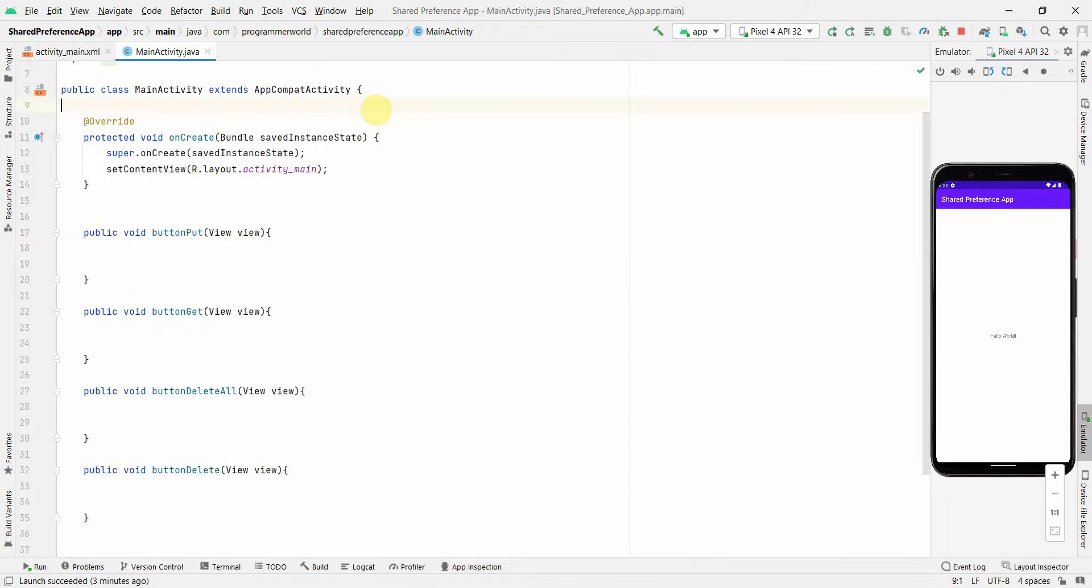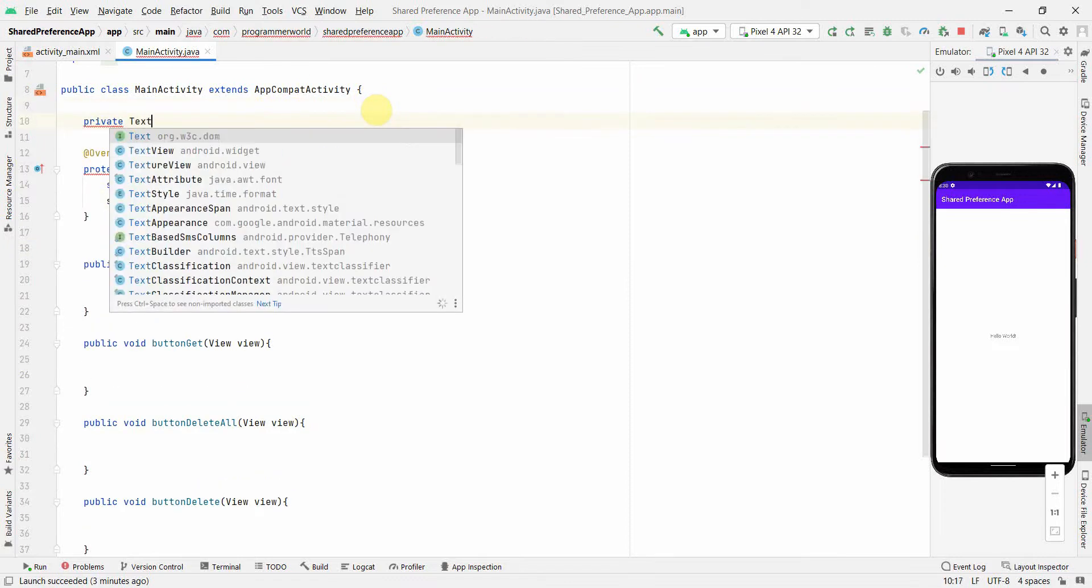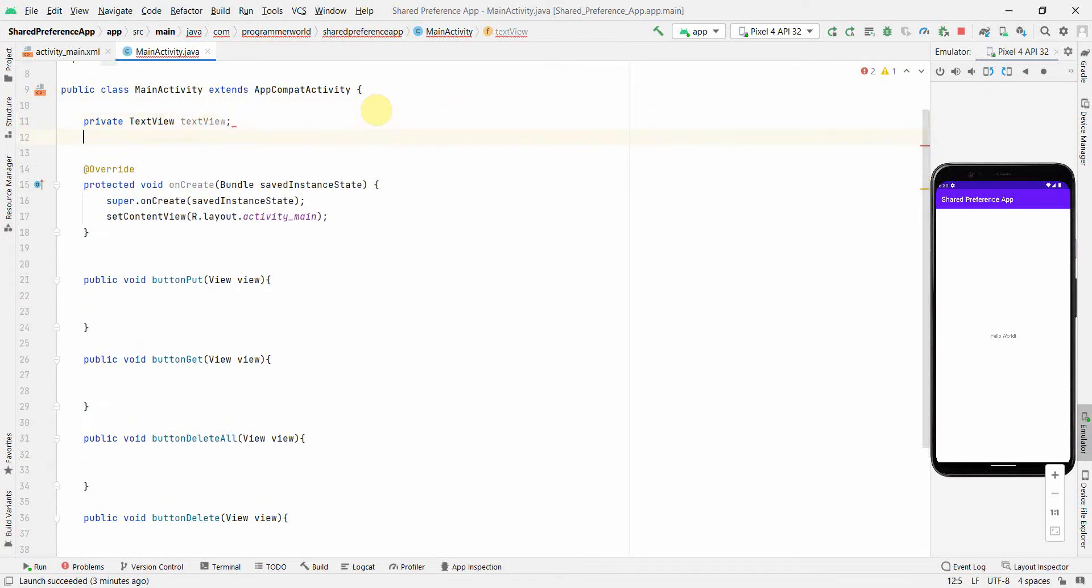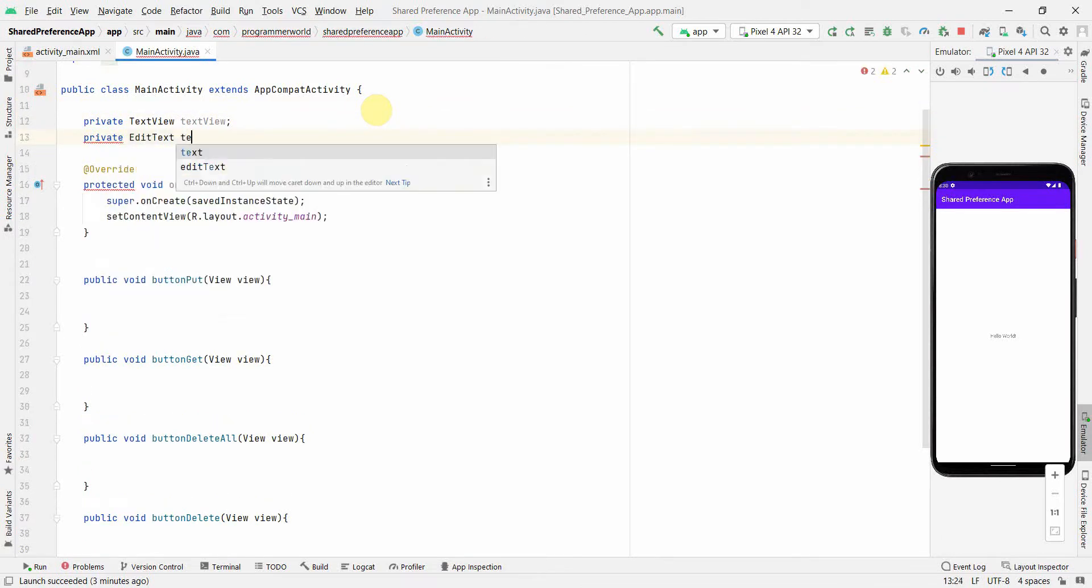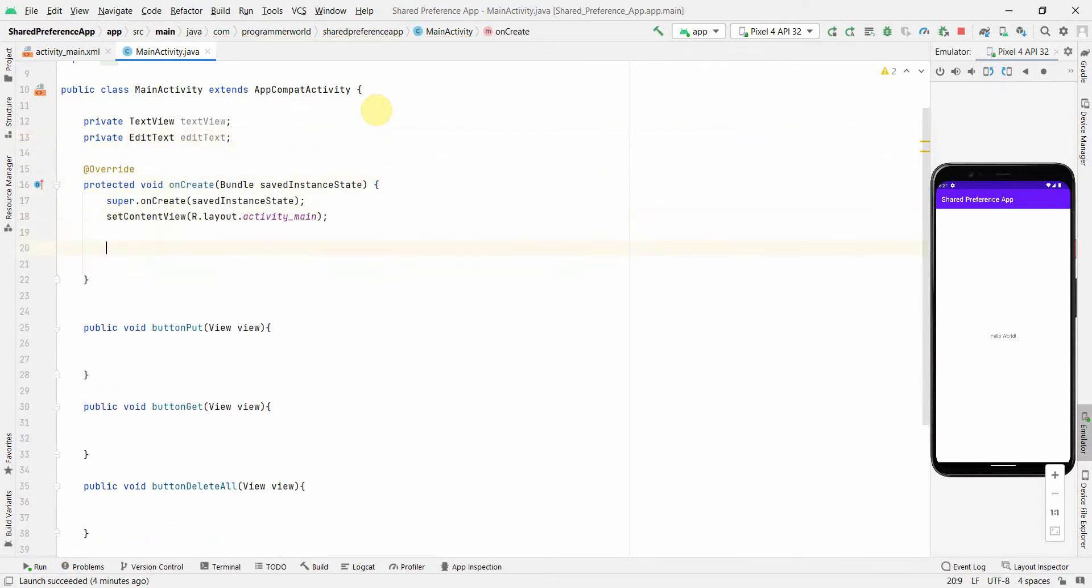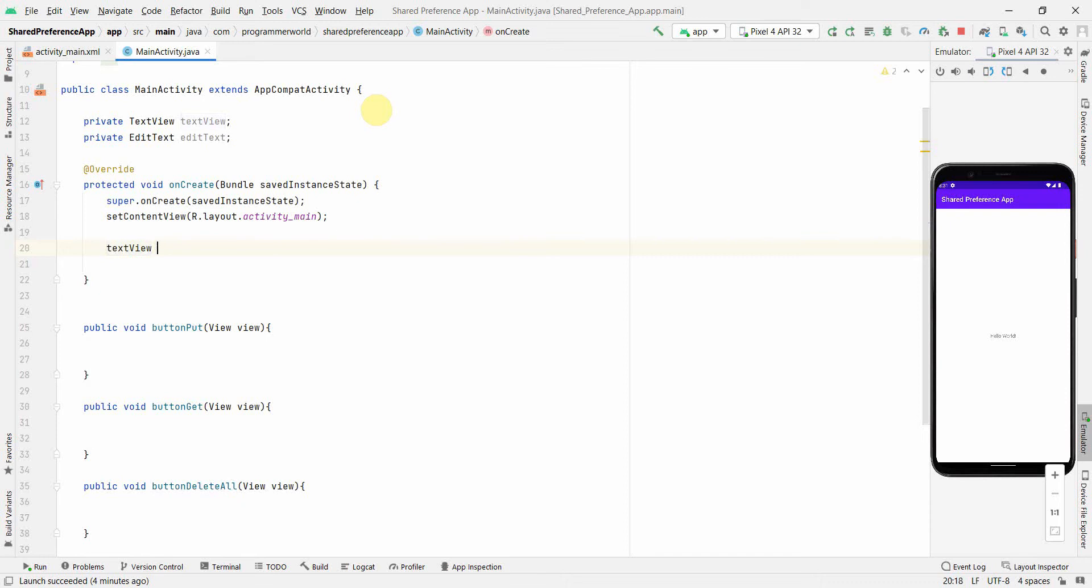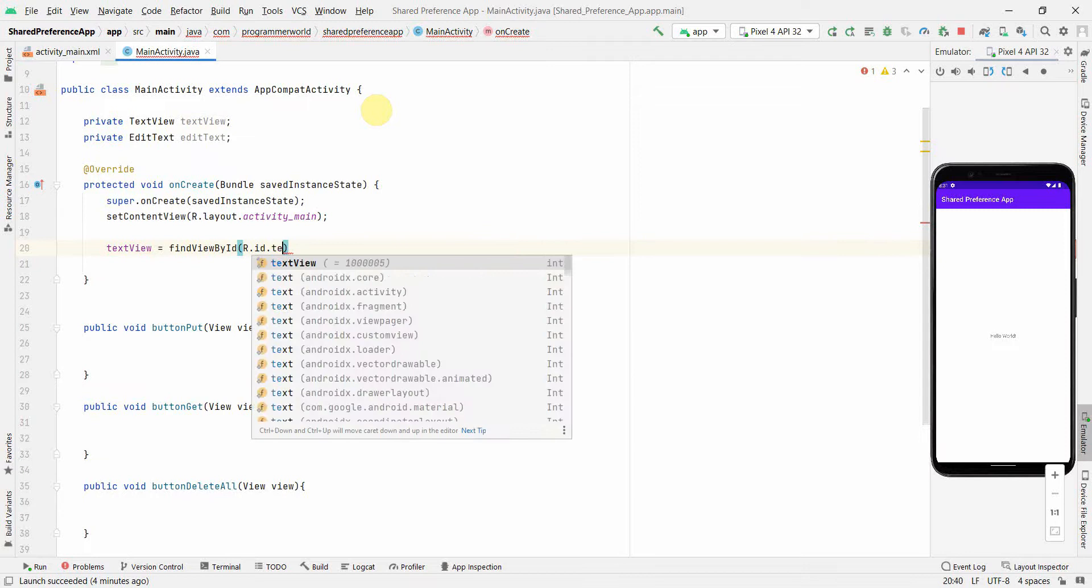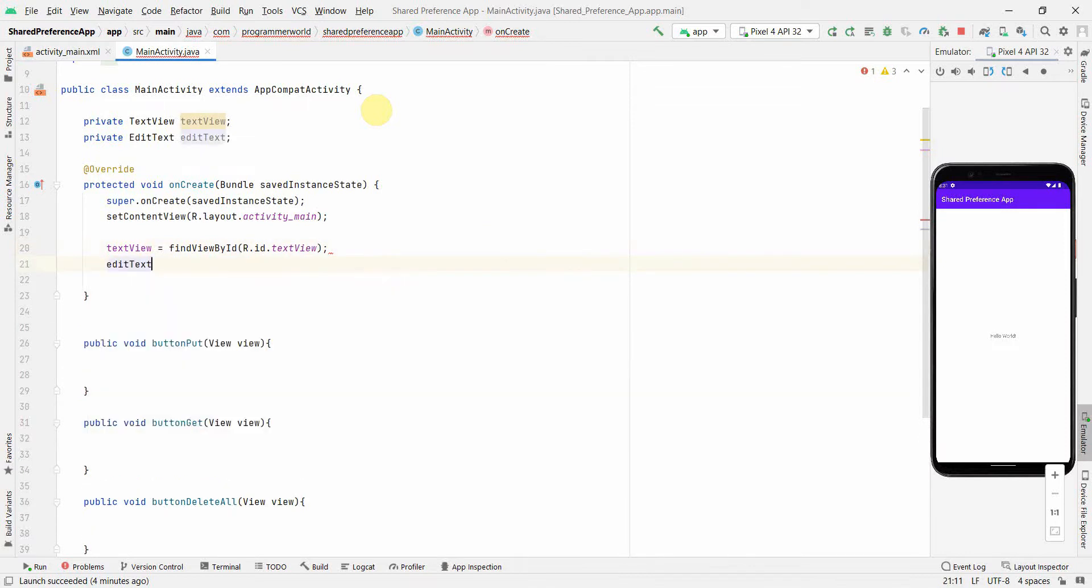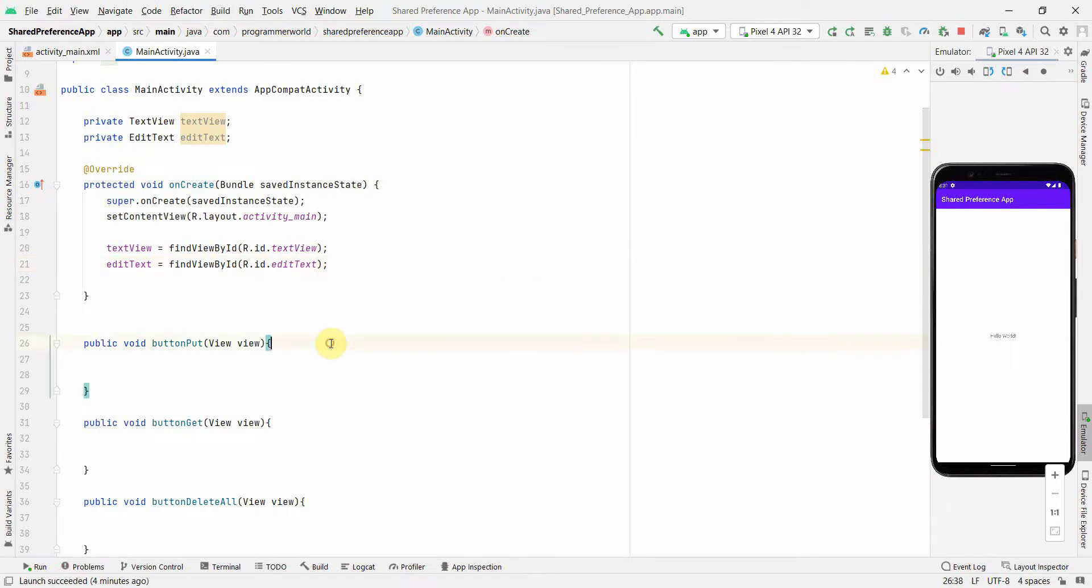Further what we'll do is we'll create few class variables. One will be for text view and the other could be the edit text. And in the onCreate method itself, I will assign or define these variables with the widgets in the layout. That's why the ID which we gave in the layout is very important. So once we have it, then we can move to our method implementation.